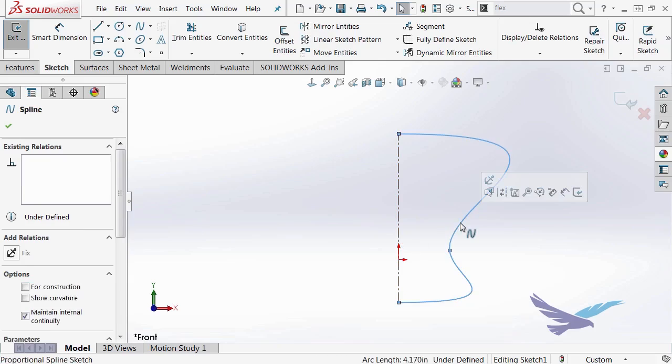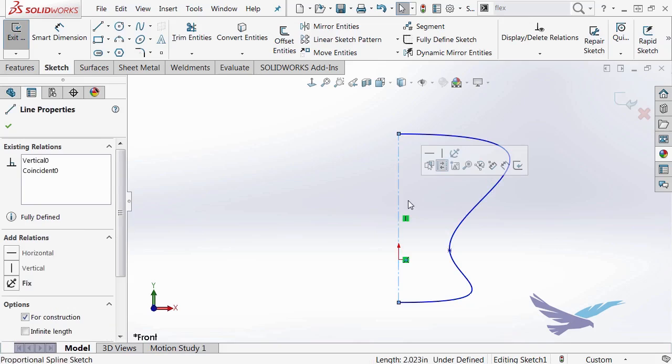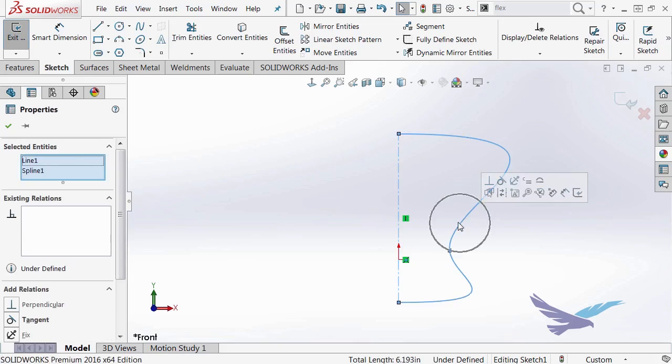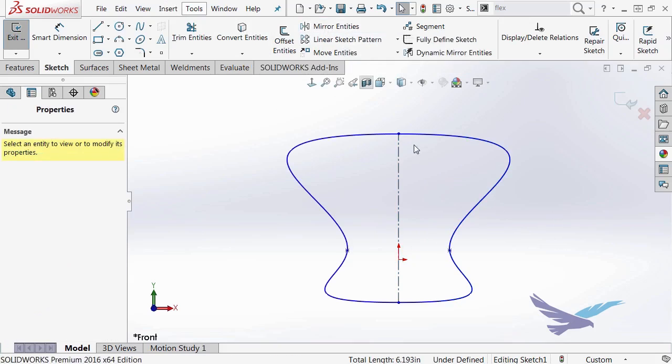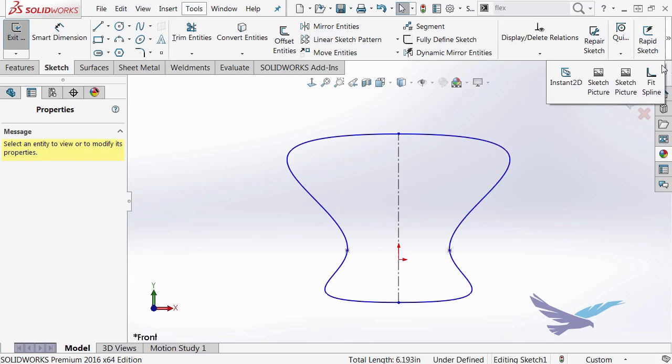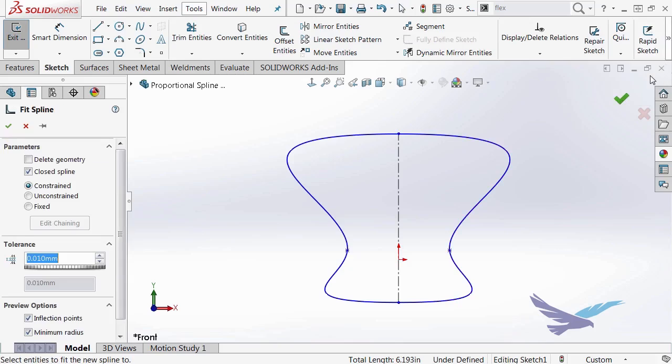The next thing I would want to do is go ahead and select both of these and mirror those to the other side. And then since they're separate splines, I'll go ahead and choose my Fit Spline tool. And I have that on my command manager.